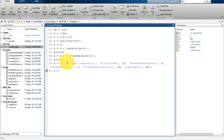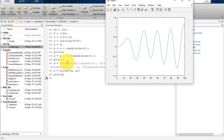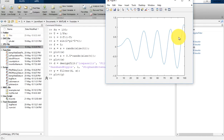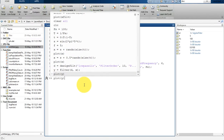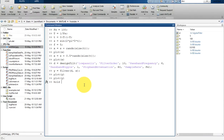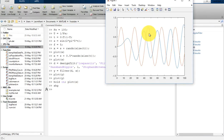Now let's design the filter D and calculate the filter response Y, which equals applying filter D to input X. Let's plot Y. You can see the filtered signal, but when the filter started it takes some time to reach its final response. Let's also hold on and plot the original signal S to compare. You will see there is a phase shift — this point corresponds to this one, and this one corresponds to this one — so there is a clear phase shift.